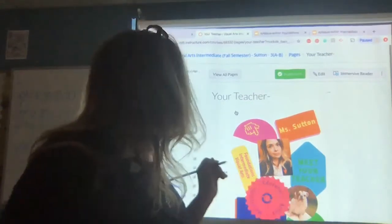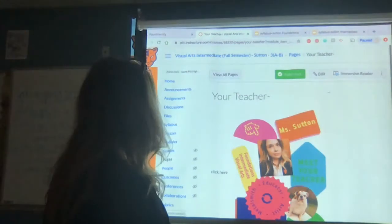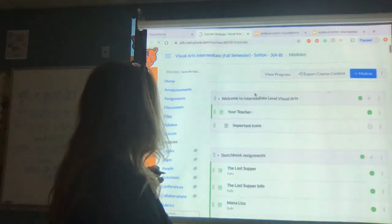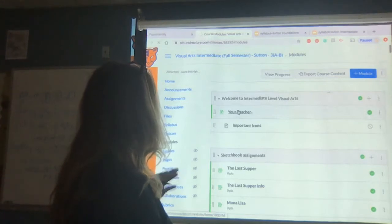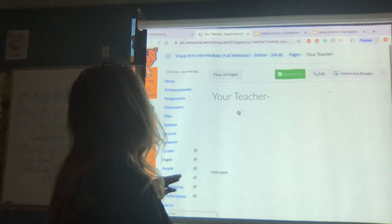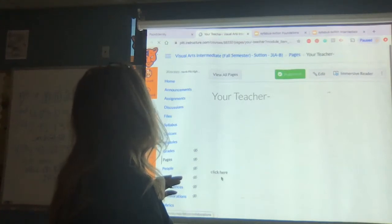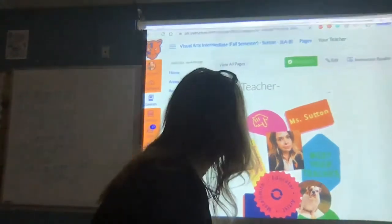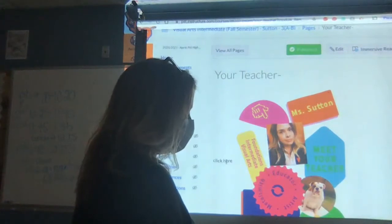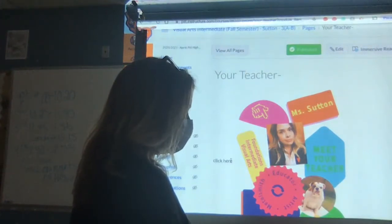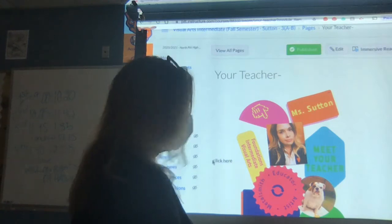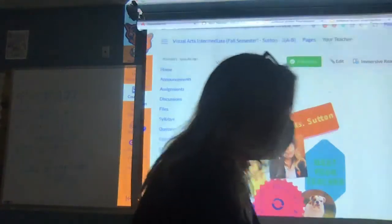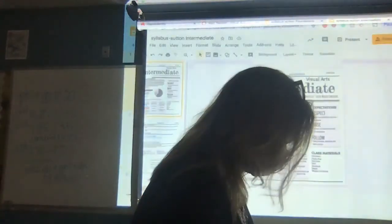Those of you at home, you'll be able to find the PowerPoint under modules — click on your teacher, that would be me, and click here. I thought I made that link a hyperlink earlier. Anyway, I'll show you it here; I've got to make that link.